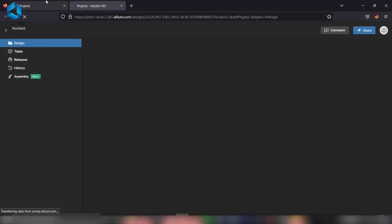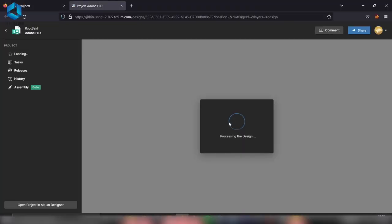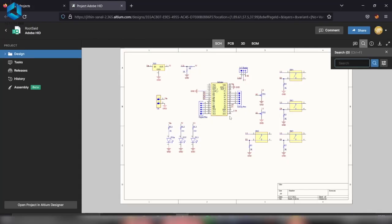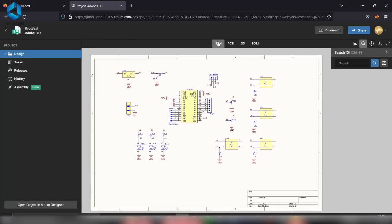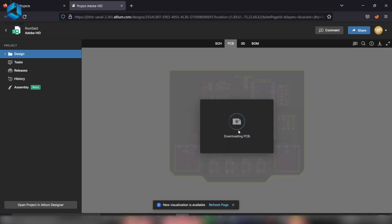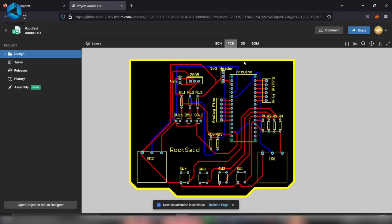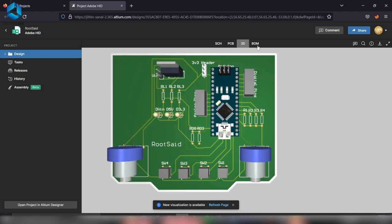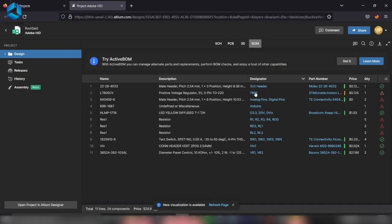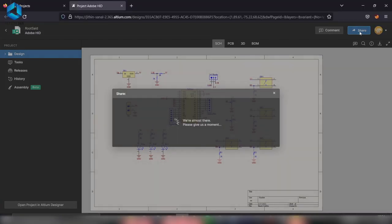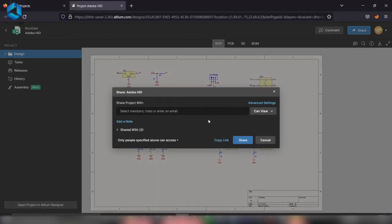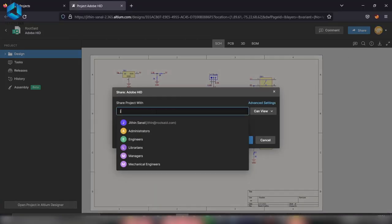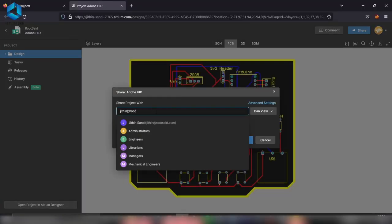This allows you to design, share, and manufacture your projects in one centralized cloud-based platform. Once you've created your workspace in Altium 365, you can upload your projects to the cloud, making them accessible from anywhere in the world. This is particularly beneficial if you're working on the same project with your friend or teammate who is in another location.